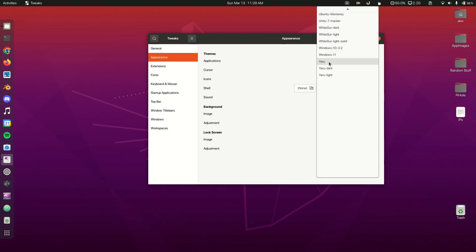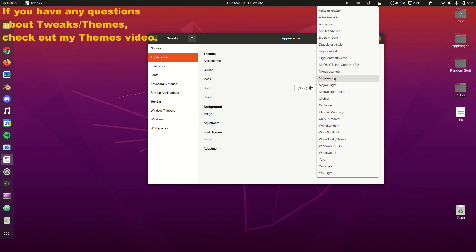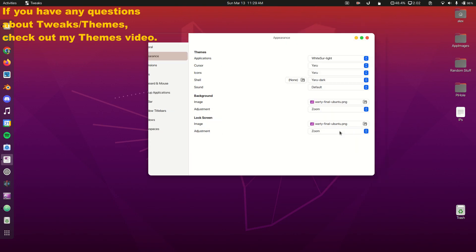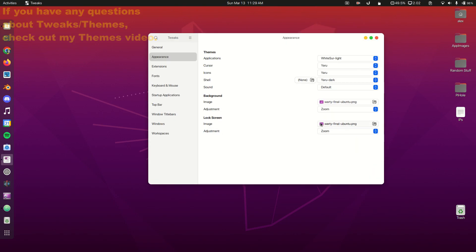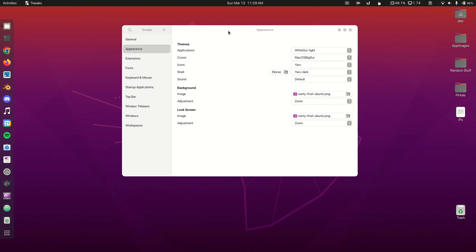The first one we're going to do is applications, so we're going to select WhiteSurf Light. I have a lot of themes that I've been experimenting with, but we're going to do WhiteSurf Light. Next we're going to change our cursor to the one we downloaded, which was macOS Big Sur.